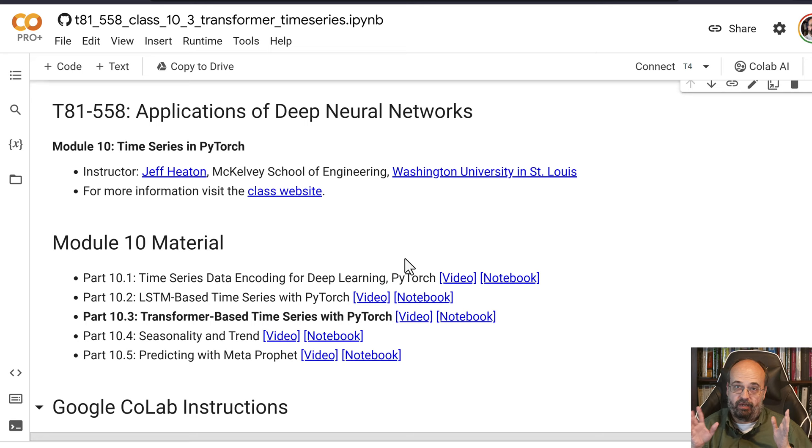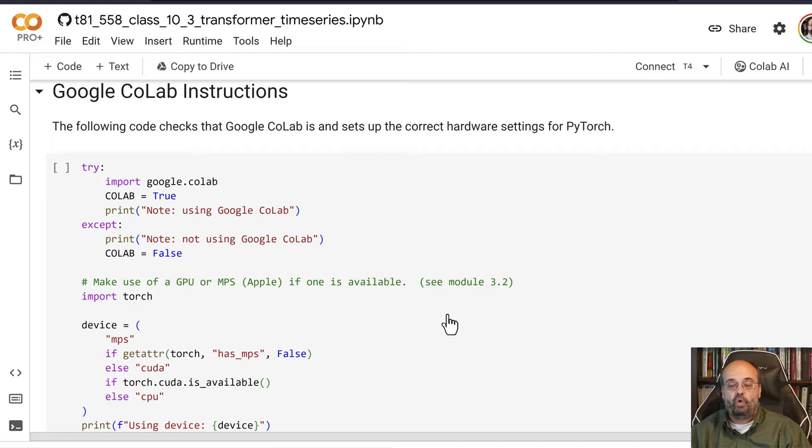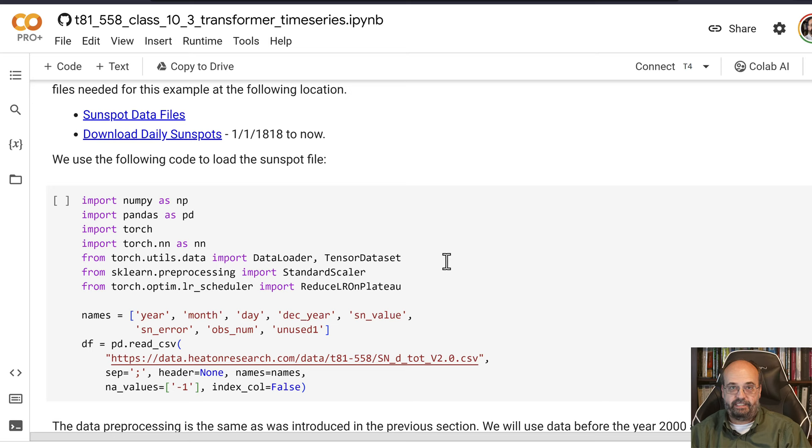So let's look at largely the same example. We are going to make use of the sunspots dataset that we used before. Here we load it almost in exactly the same way.